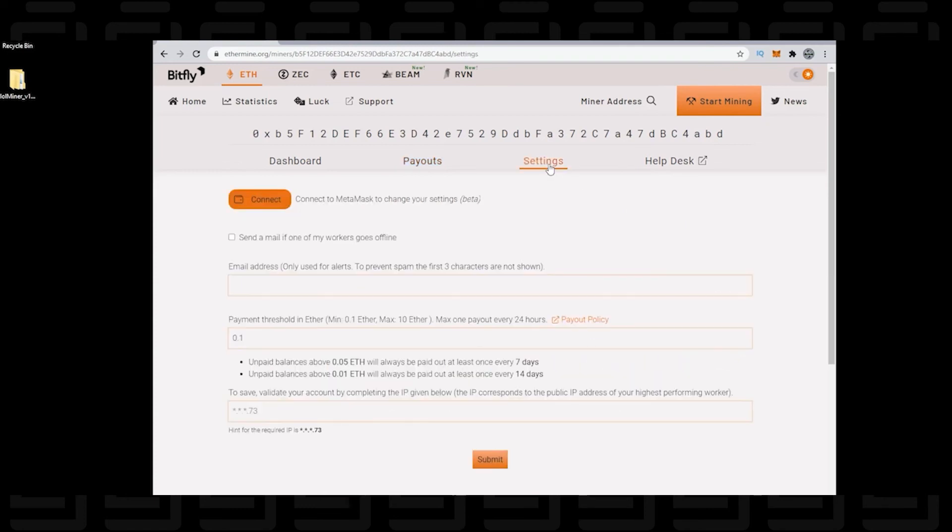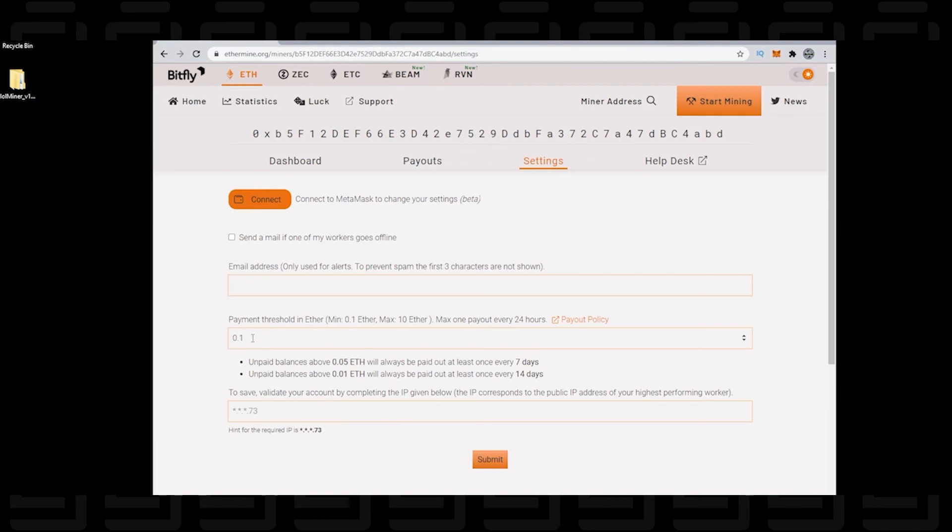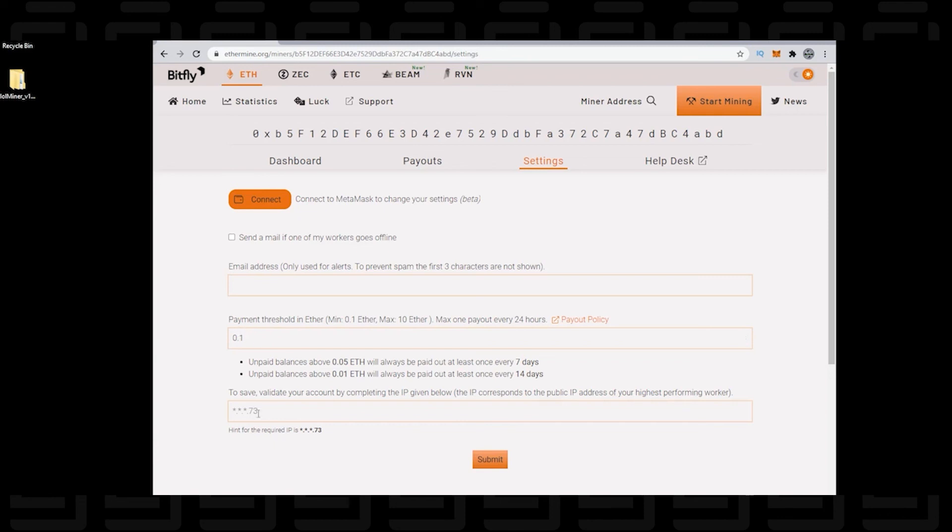And then next under settings, we have the option to set alerts. So anything that goes offline or if any of your workers go offline, it'll automatically send you an email. And then you have a payment threshold. So I've switched mine to 0.1. The default is one Ethereum. So you can go anywhere in the range of 0.1 to 10 Ethereum. And it gets paid out every 24 hours. And to confirm all the changes at the bottom, you have to enter in your IP address. Now, this is a public website. So people have visibility to this. So the only way to confirm that you are you and submit the changes is by putting in your IP address.